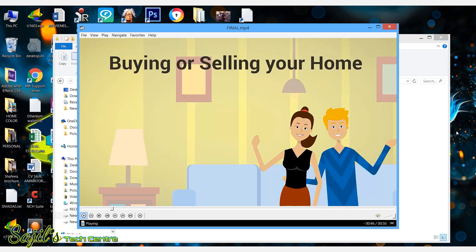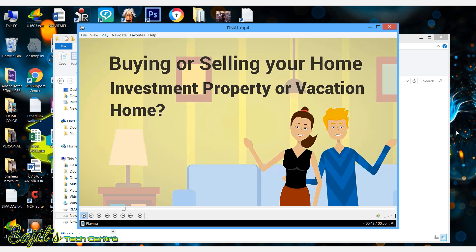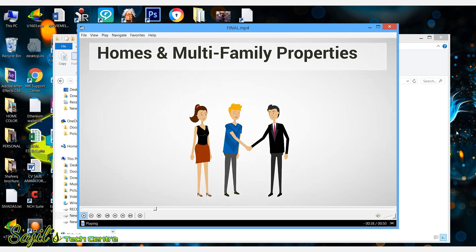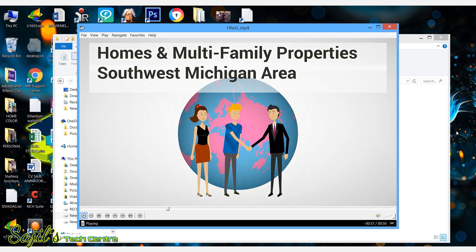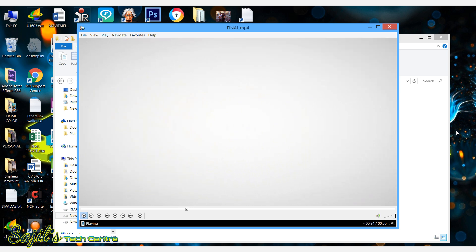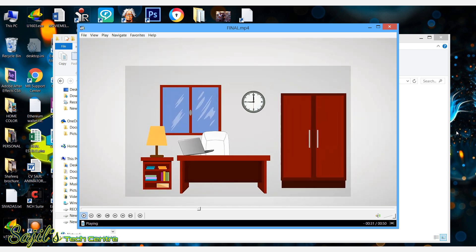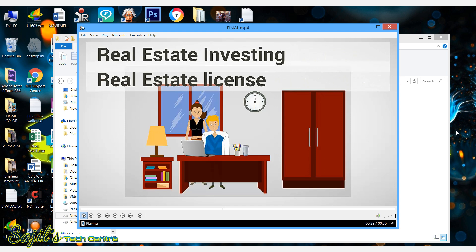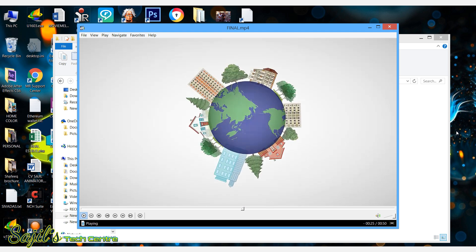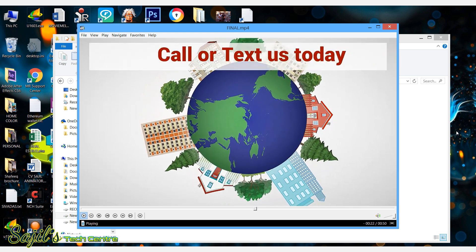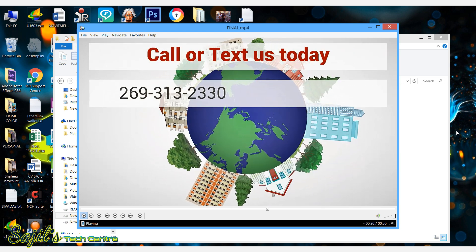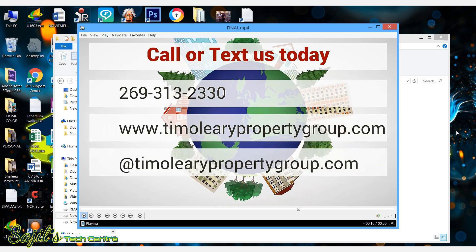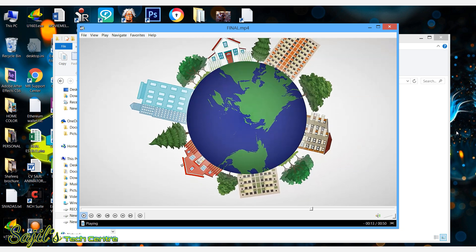Investment property or vacation home — we do it all in one easy location. We specialize in residential homes and multifamily properties in the Southwest Michigan area. We can even show you how to get started in real estate investing or get your real estate license. Call or text us today for a free, no-hassle consultation: 269-313-2330. www.timollearypropertygroup.com